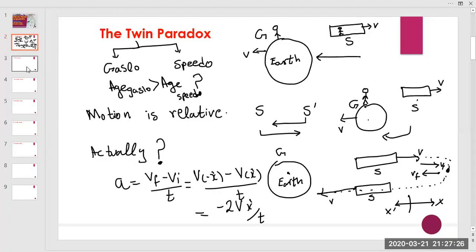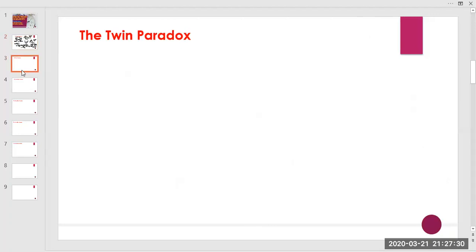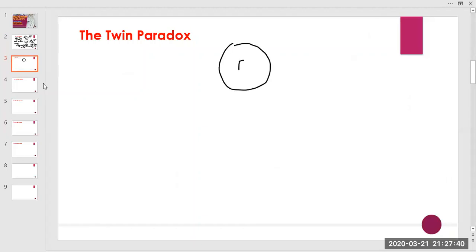Clearly, Speedo — moving in the spaceship and traveling back to Earth — is in an accelerated frame. We can see this equivalently: when Speedo starts from Earth going to the destination, it is in inertial frame S1.